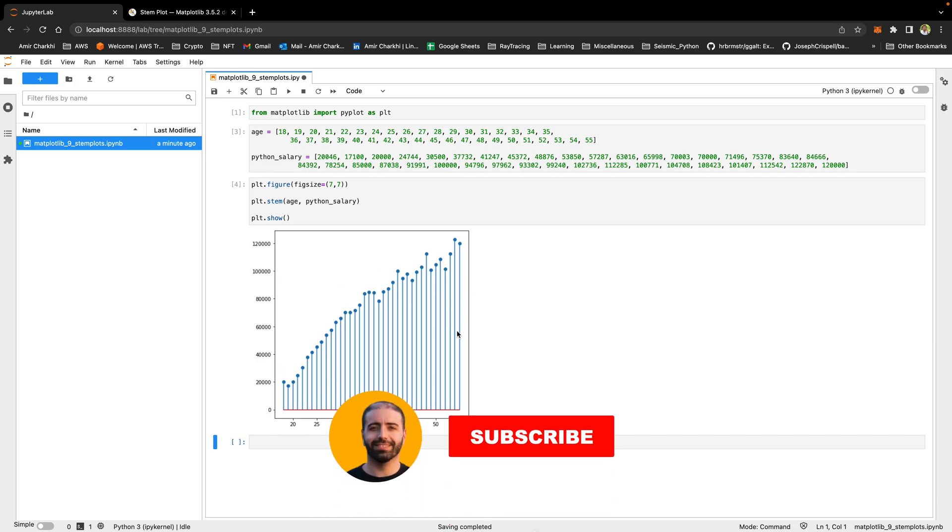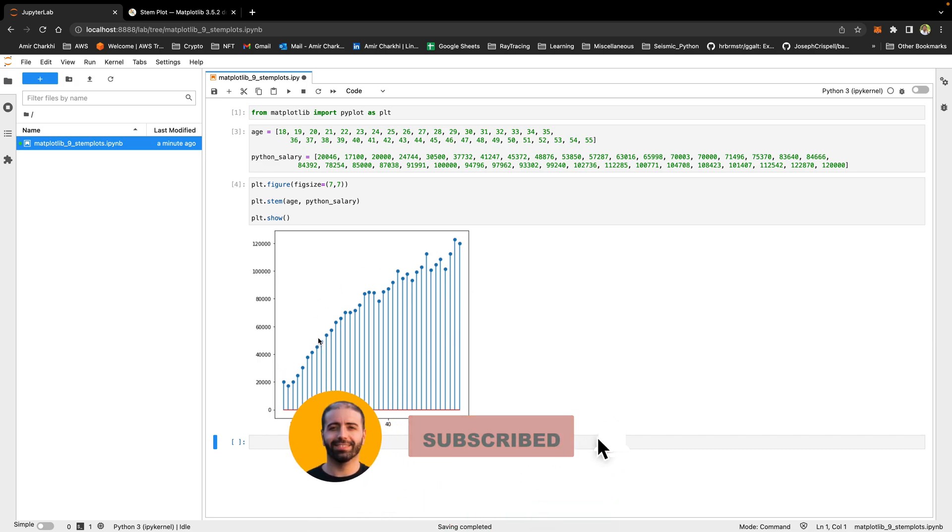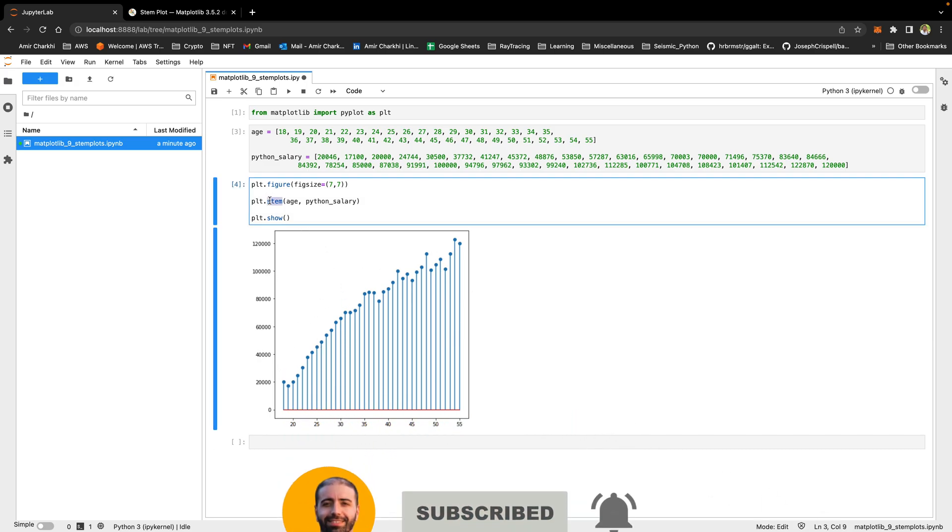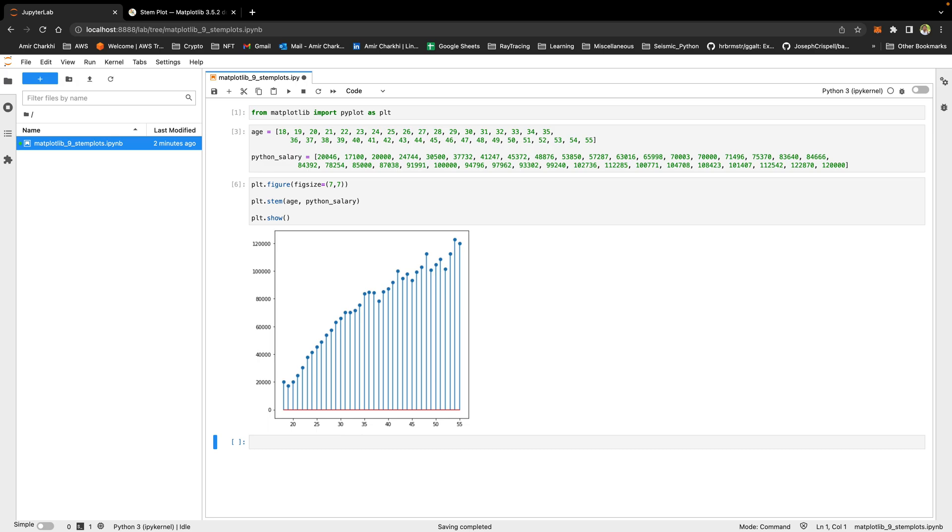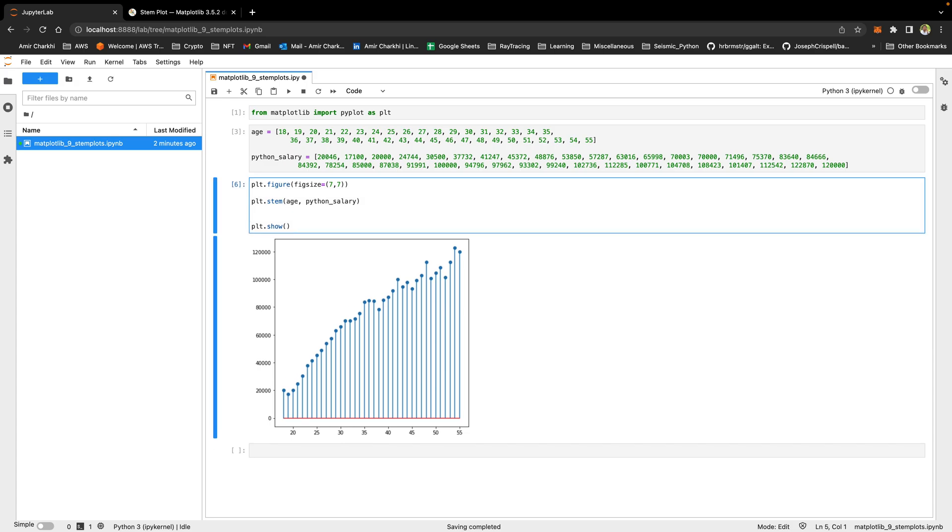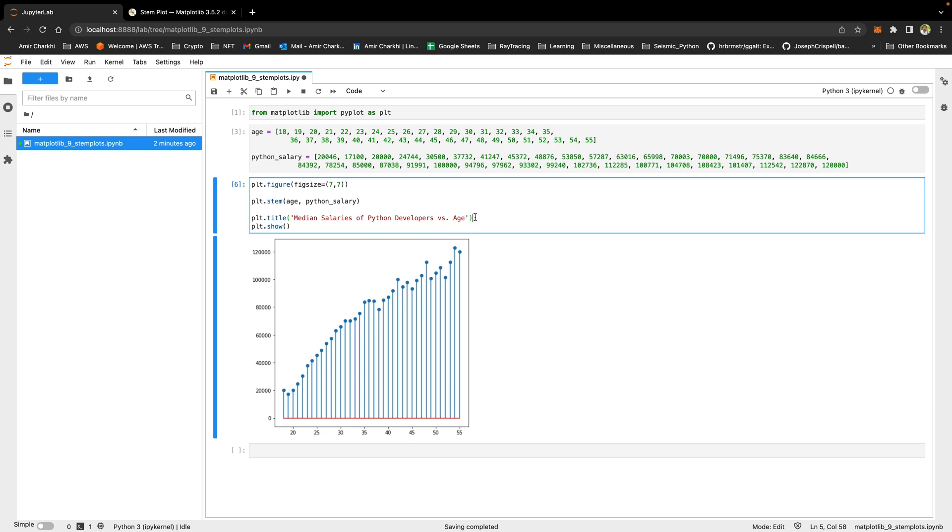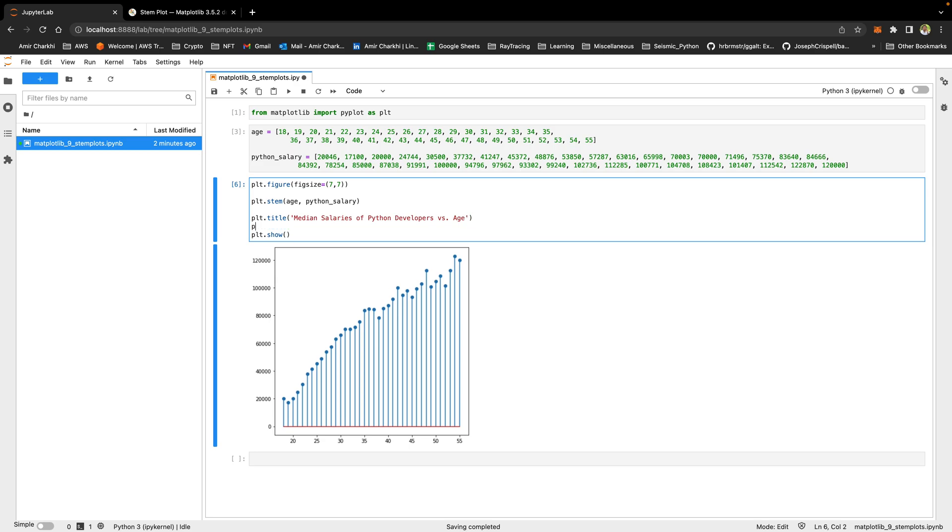So this is a stem plot. We could easily get this from a bar chart. And that would probably be more useful depending on your use case. But there are a couple of different things that you can do with a stem plot that will make it even more useful than a bar chart. And I'm going to show you how. Before I go on, I'm going to add a title for this. Median salaries of Python developers.